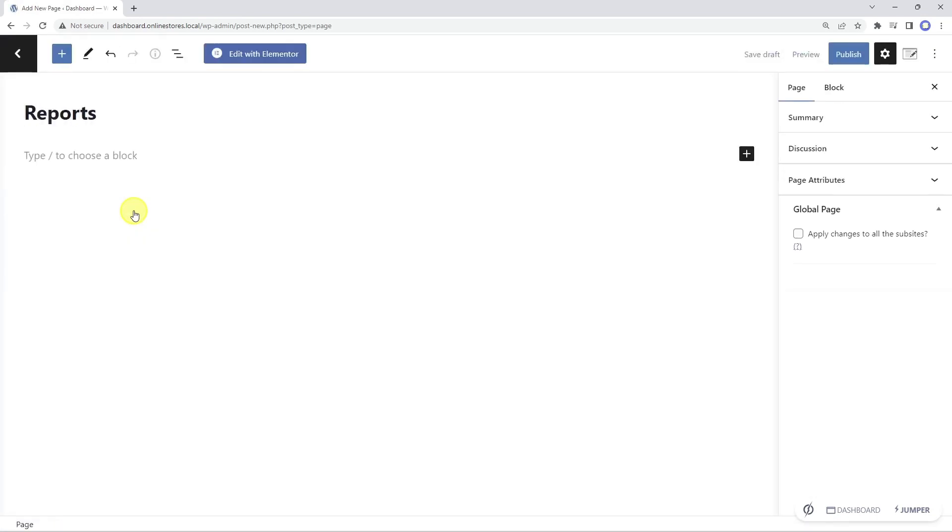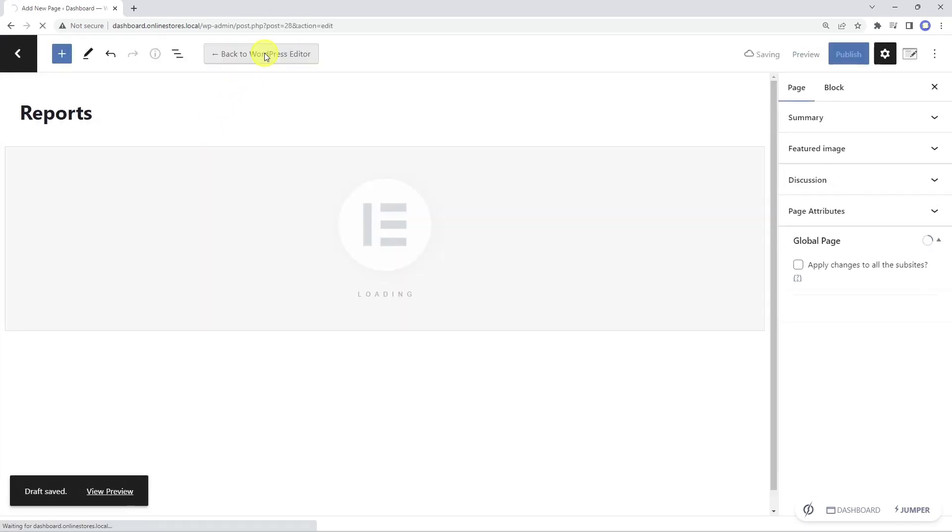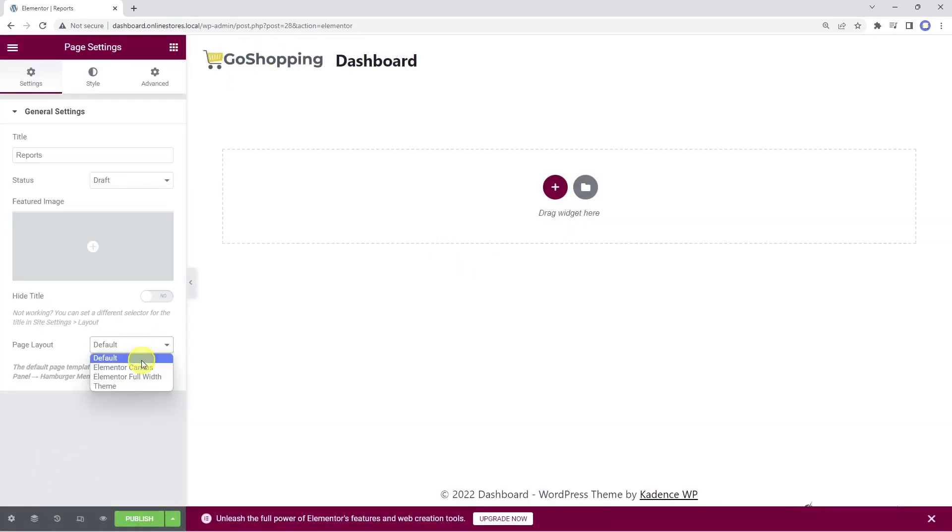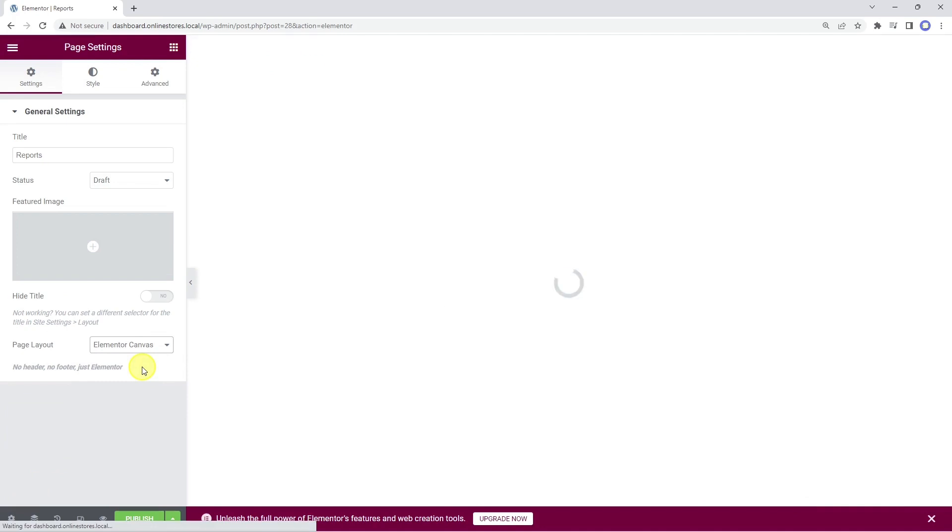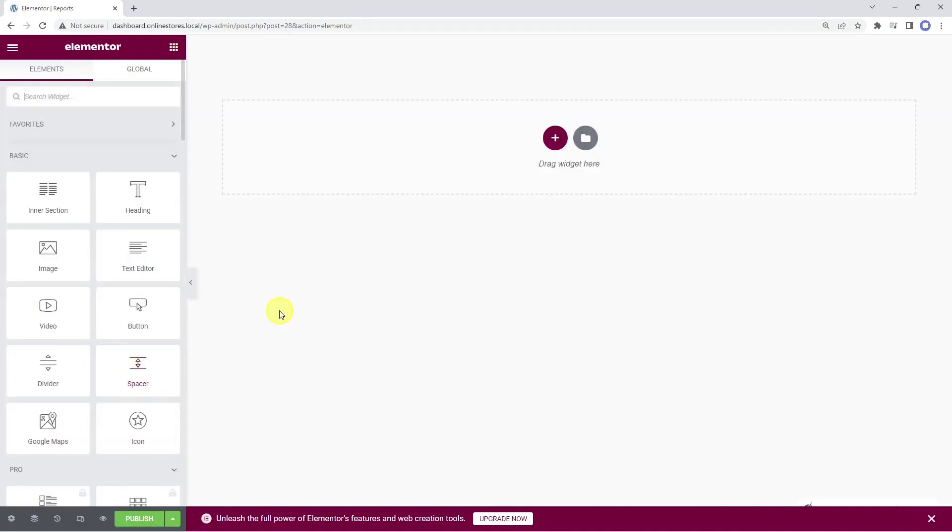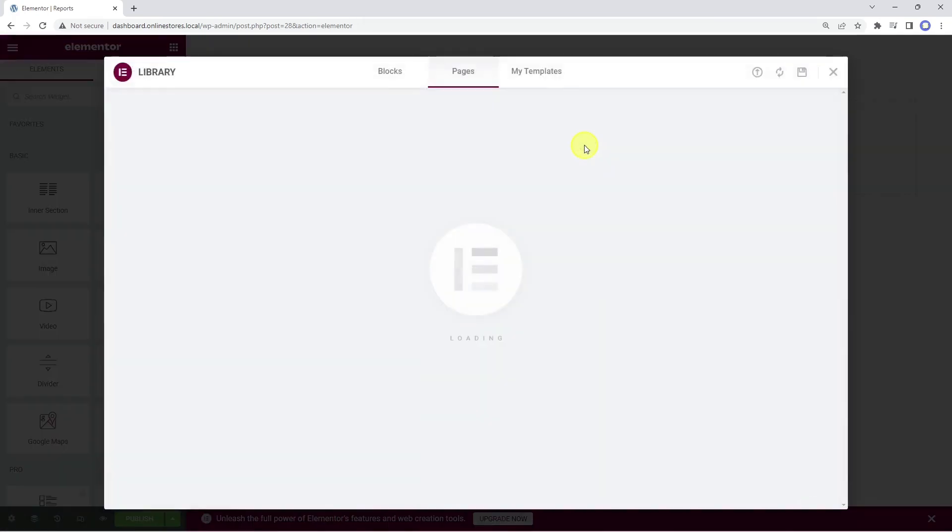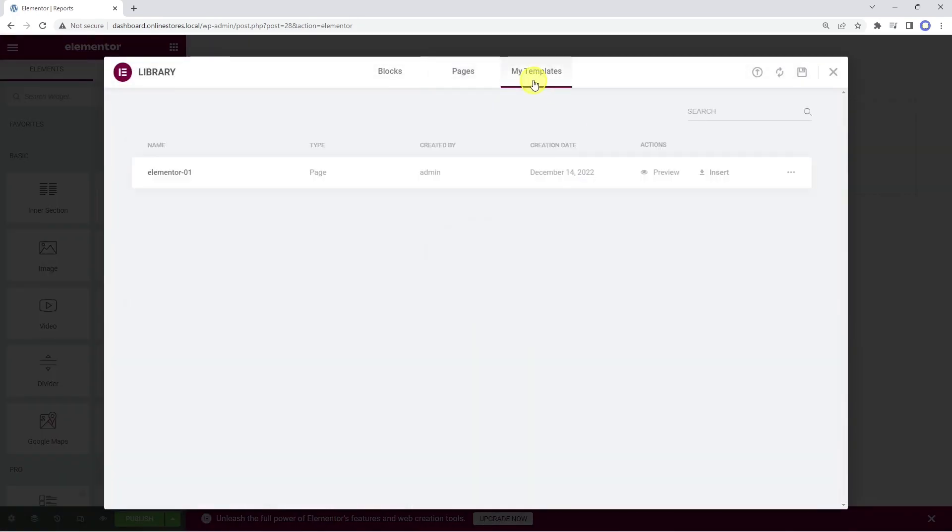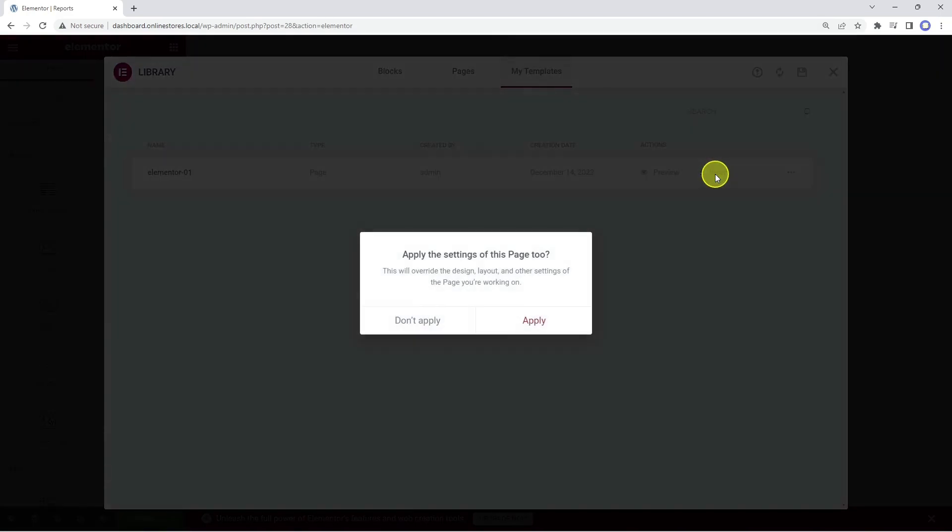Here we need to enter the page title and click on edit with Elementor. Now let's change the page layout to Elementor Canvas. After that, let's import the frontend dashboard template into this page.